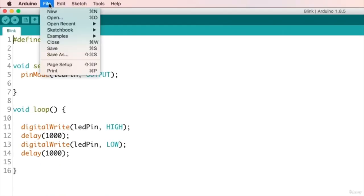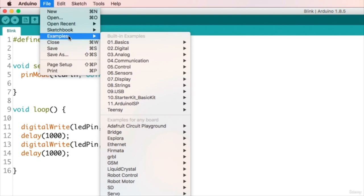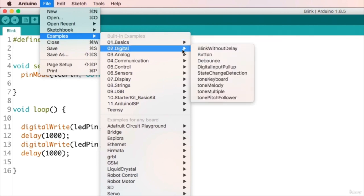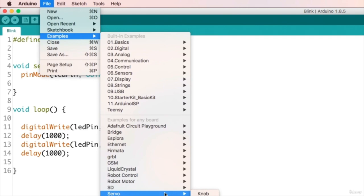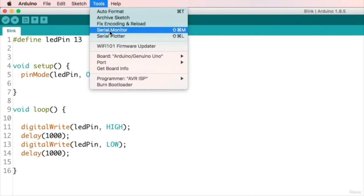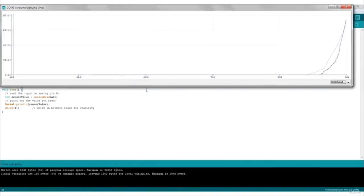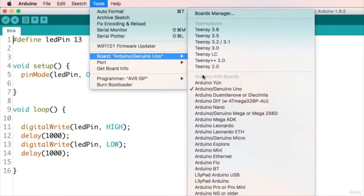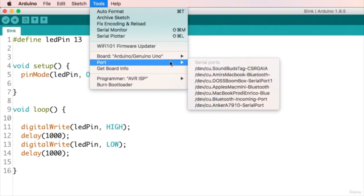The other three buttons are used to create a new sketch, open an existing one, and save the current one. Under the file menu you can find all the basic operations related to file editing, and the most important option is the examples submenu, where you will find tons of example sketches to learn the Arduino programming language, covering analog and digital control, sensors, communication, servo motors, and more. Under the tools menu you can find the Arduino serial monitor, the Arduino serial plotter, the board selection where you select the kind of board you are working with, and the port selection menu where you specify the COM port to which your Arduino board is connected.